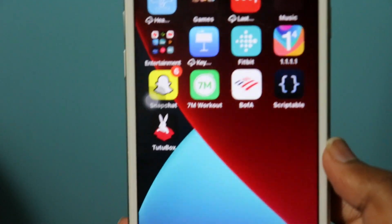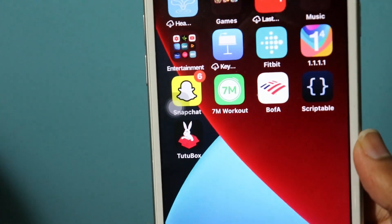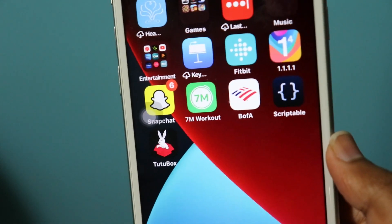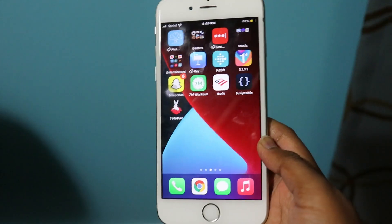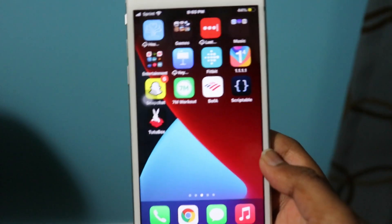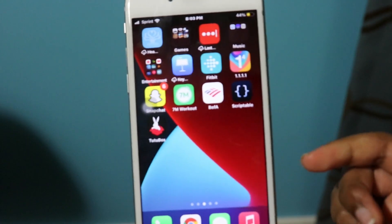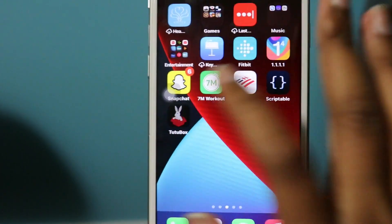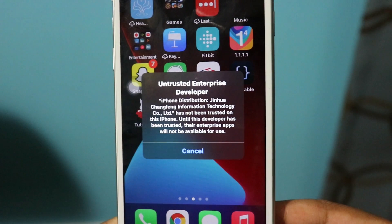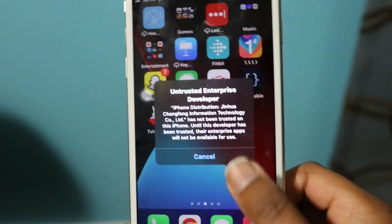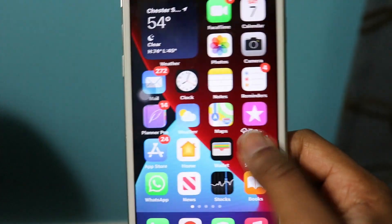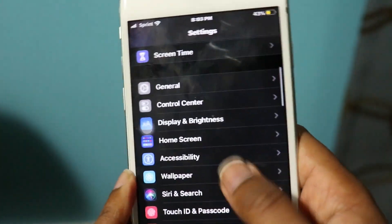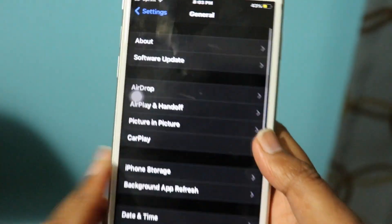If it says Unable to Install or it's a grayed-out app, just wait a few seconds and it'll automatically pop up on your home screen. Just like that, TutuBox has popped up on my home screen with the new unrevoked certificate. After TutuBox is installed and you click on it, it's going to say Untrusted Enterprise Developer. To fix this, we need to go and trust it — go to Settings, click General.